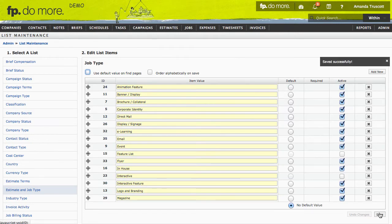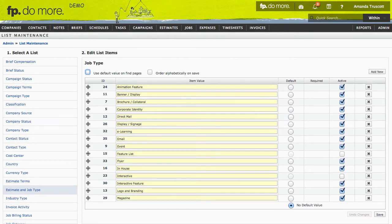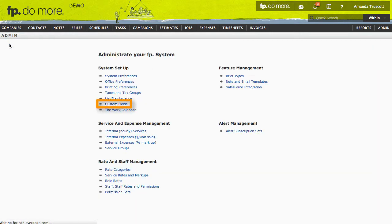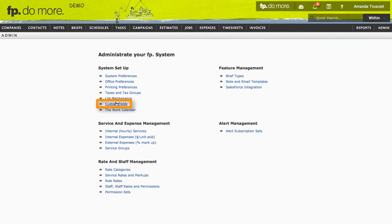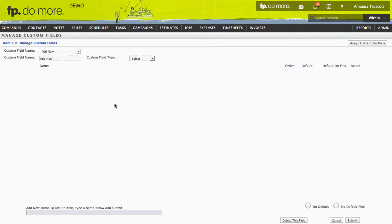Now, when I want to add a job, I can label that job as a training video. Another thing you might want to do is add custom fields to your company's or contact's details pages. For example, let's say I want to track the number of employees my clients have.